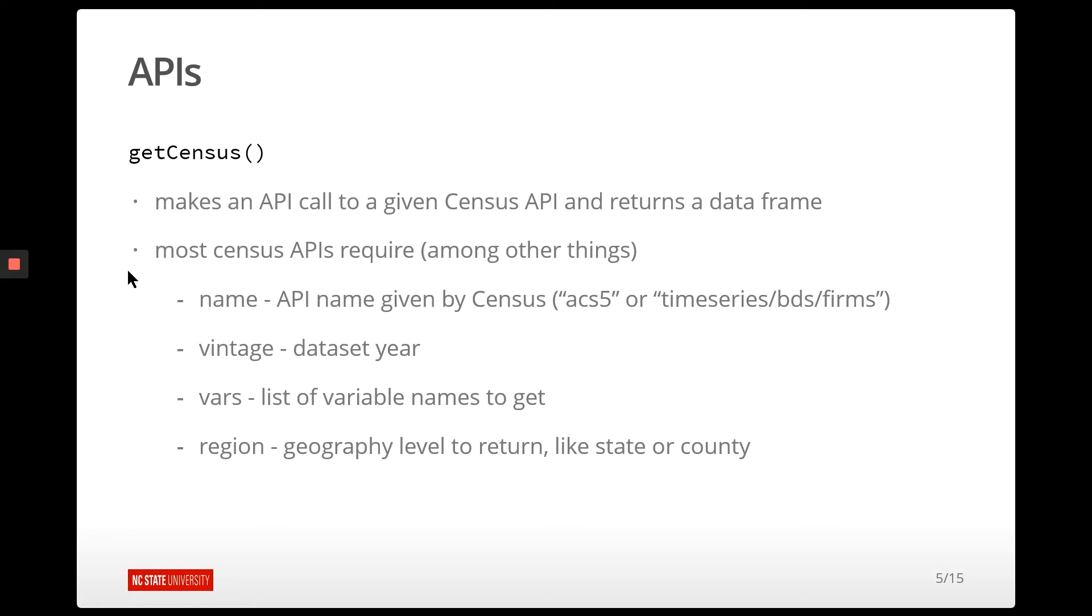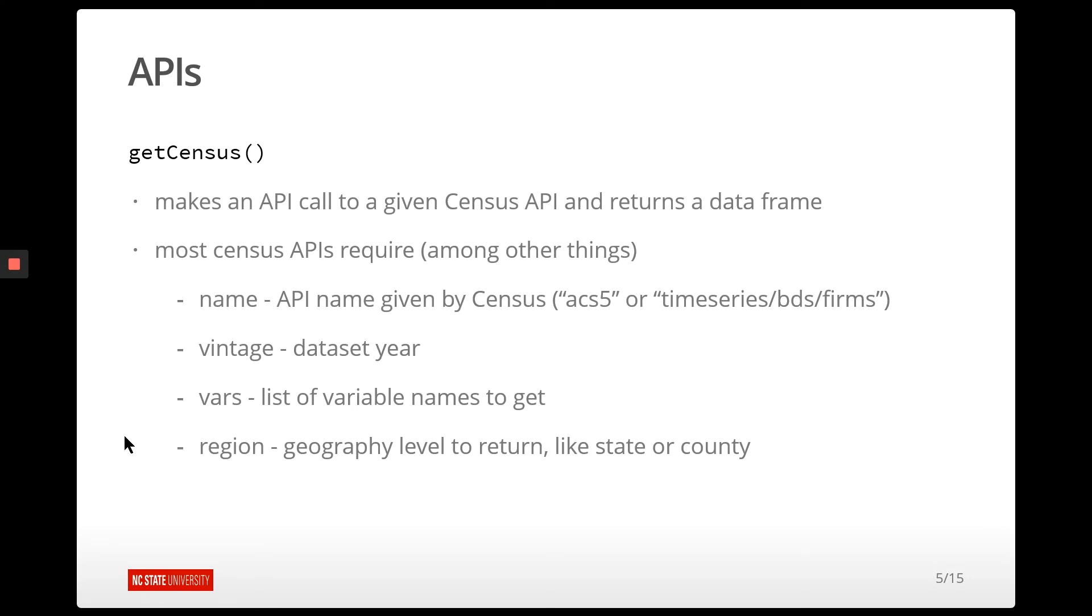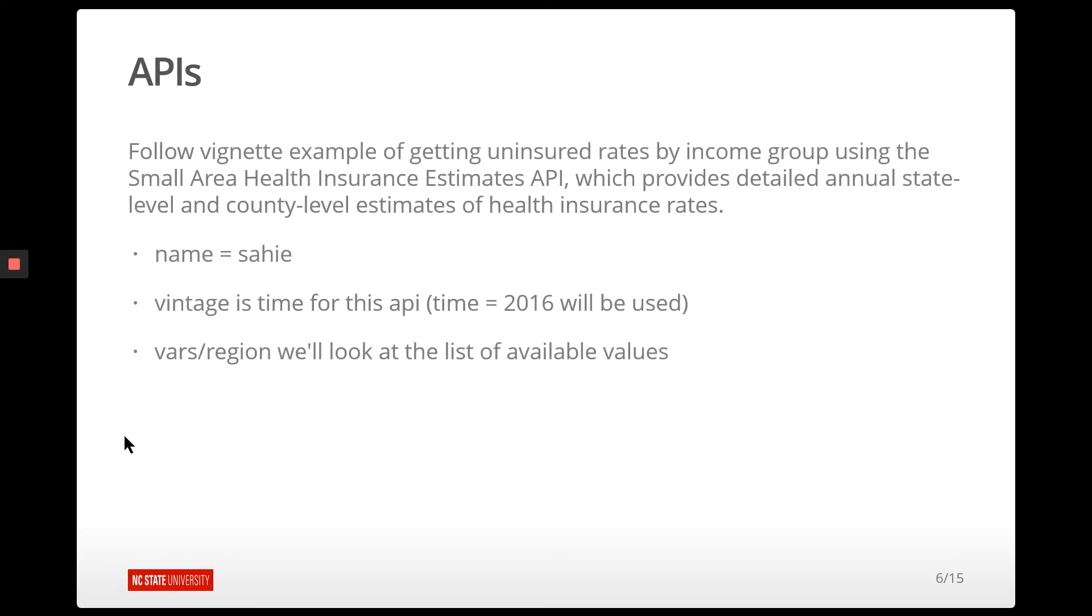Now, for most of your census API calls, there are a few things that you need. One is the name of the table that you're going to grab. Vintage would be the data set year. And vars would be the list of variables to pull back from that table. And then region, like the whole country, states, et cetera, that you want to get the data for.